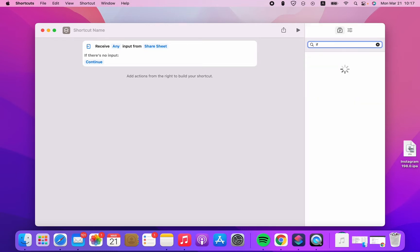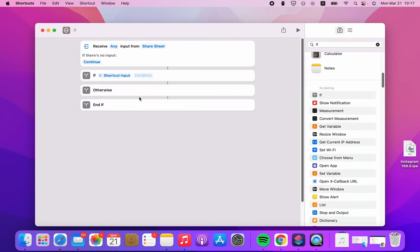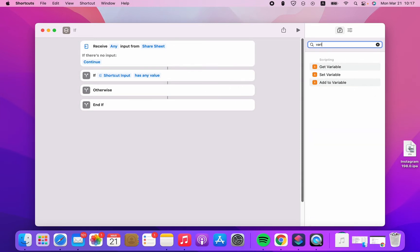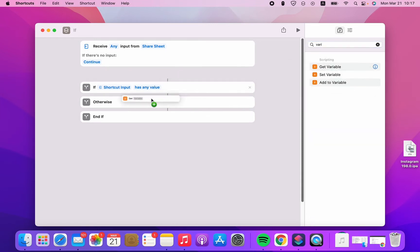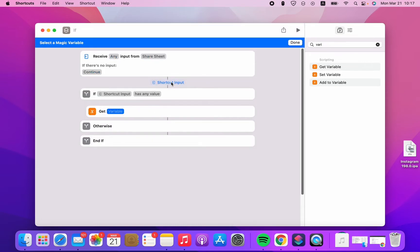First we're gonna add an IF action — if the shortcut input has any value, we're gonna continue with the shortcut input. We'll get the shortcut input as a variable.